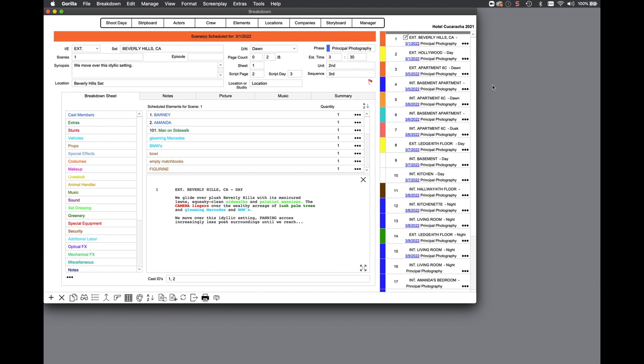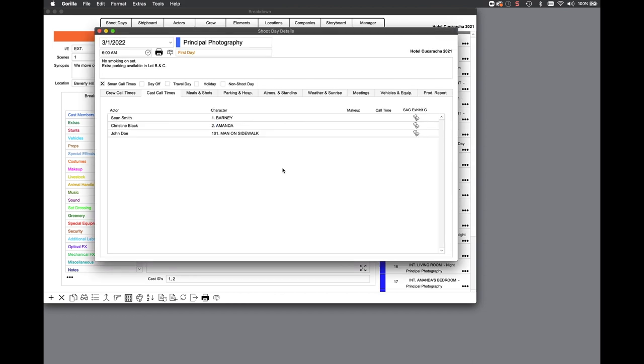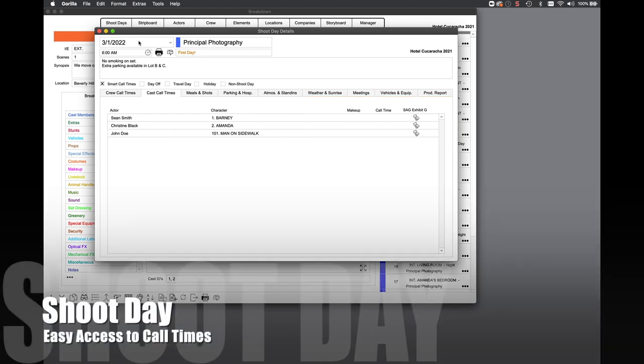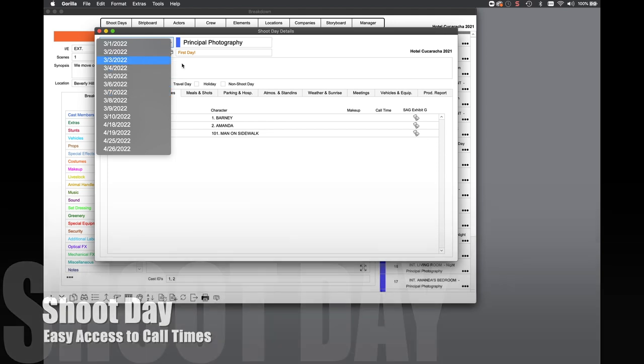You can now quickly navigate to a shoot day by clicking the shoot day in the scene navigator. By default, it takes you to the call times tab where you can enter call times for your actors. Once here, you will notice some more new functions like going to another shoot day and the new quick preview button.